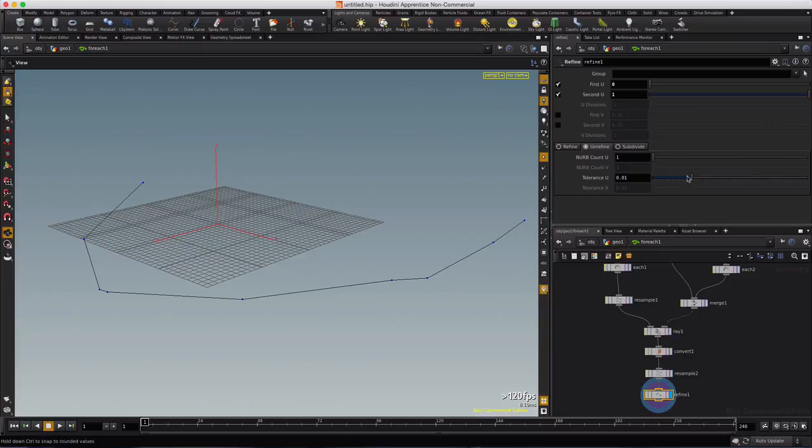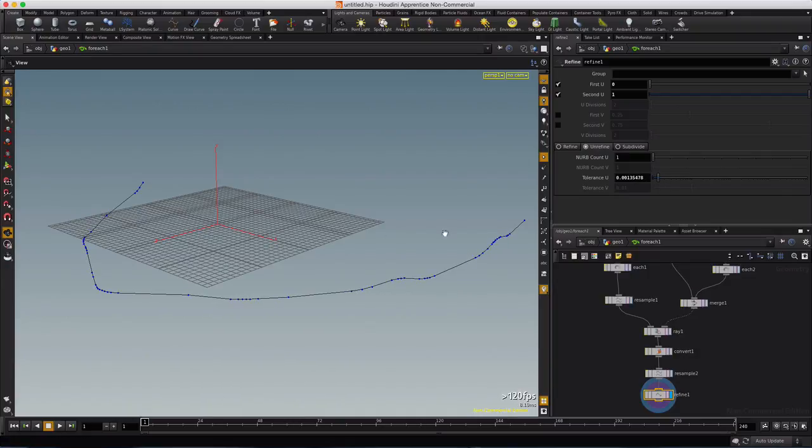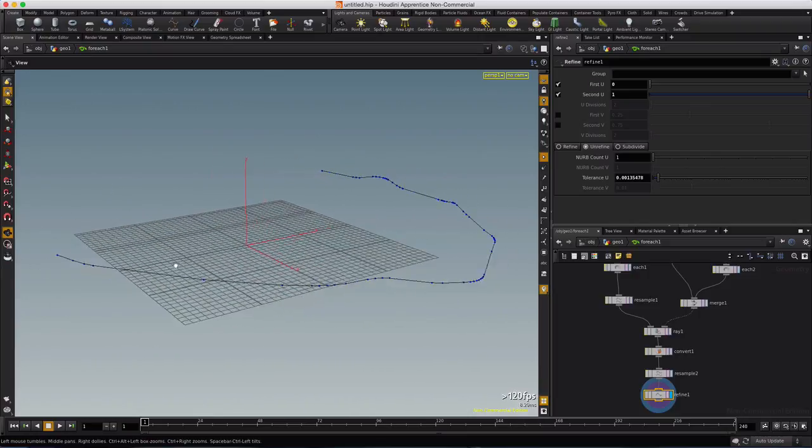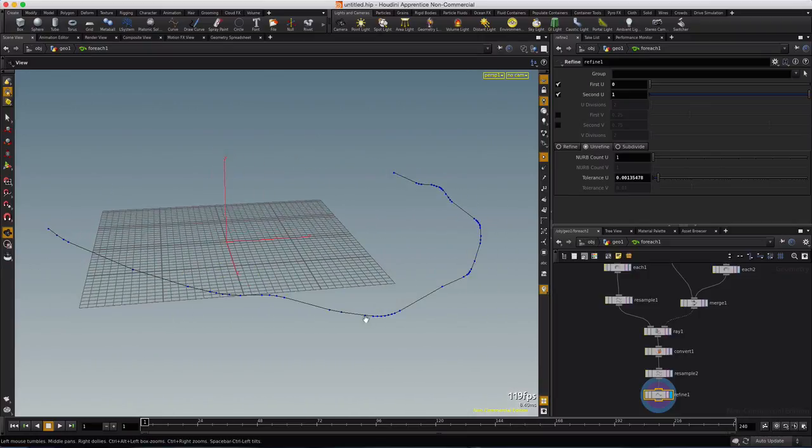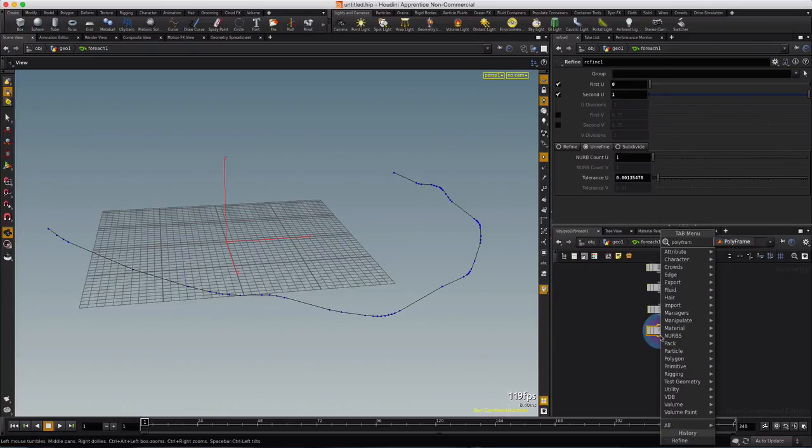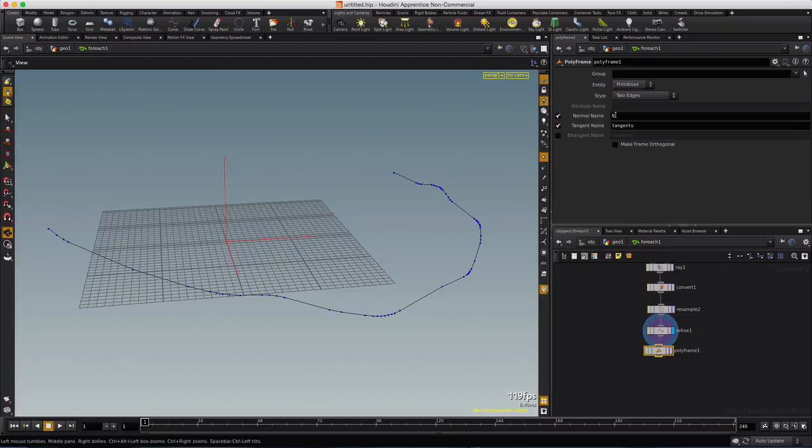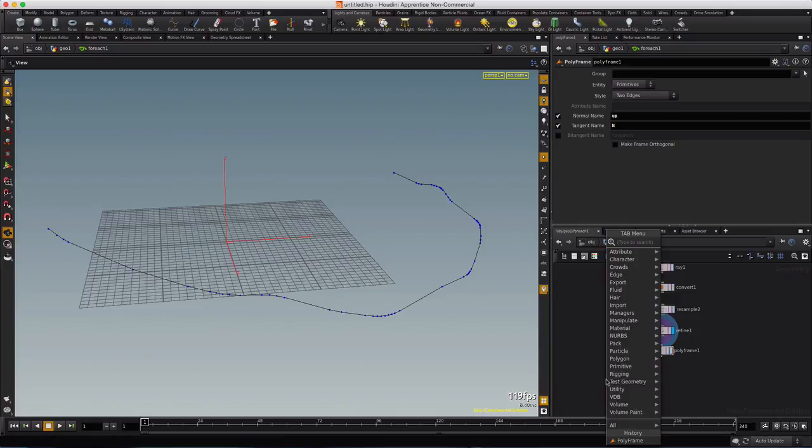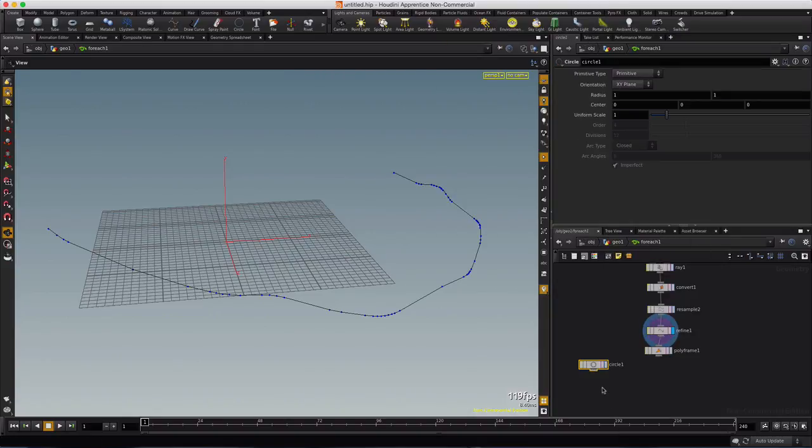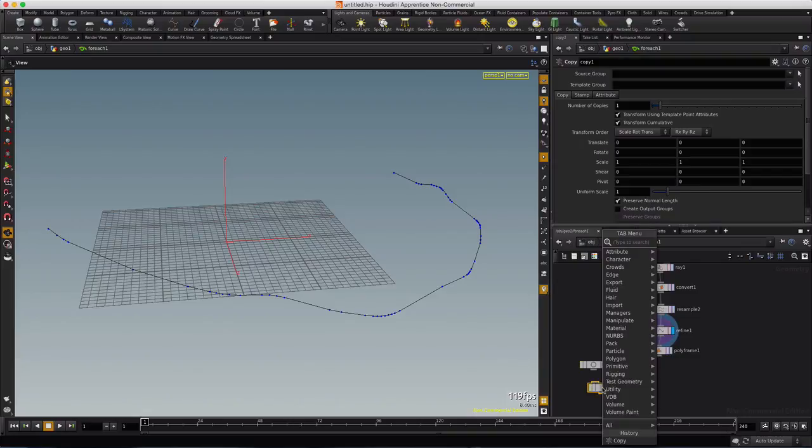As soon as we do that, we lose almost all our points except the very minimum amount to define our curve. So when we lower the tolerance, we can add density right where we need it, and this will be dependent upon the shape of your curve, of course, so find a setting that gives you more points where it's bending and less points where it's straight. So let's go ahead and drop down a polyframe after that. And we will change the normal name to up and the tangent name to n, and that will help us align this circle that we're laying down, followed by a copy, followed by skin.